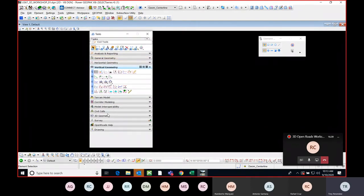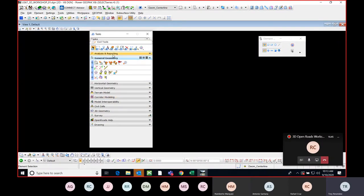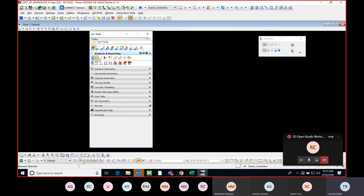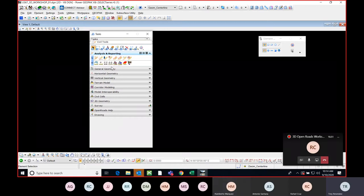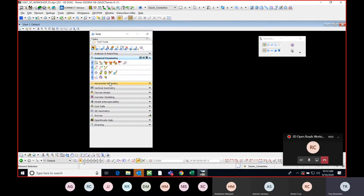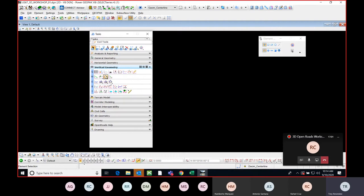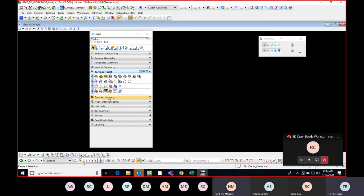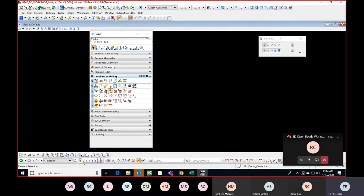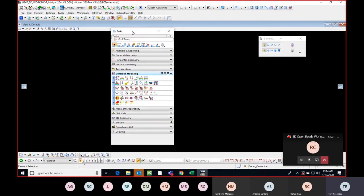Here are all the OpenRoads functions that the software has. It has General Geometry, reports, horizontal and vertical geometry, quantities for cross sections, vertical geometry, terrain models, and corridor modeling. The main ones I use are really these five: General Geometry, Horizontal, Vertical, Terrain, and Corridor Modeling.